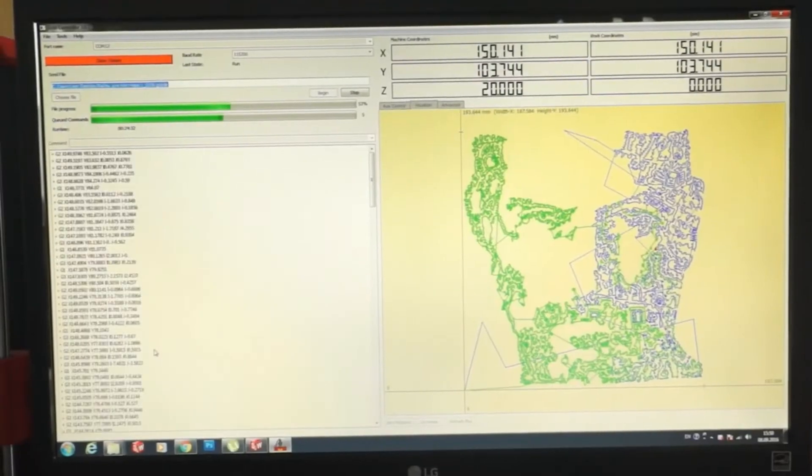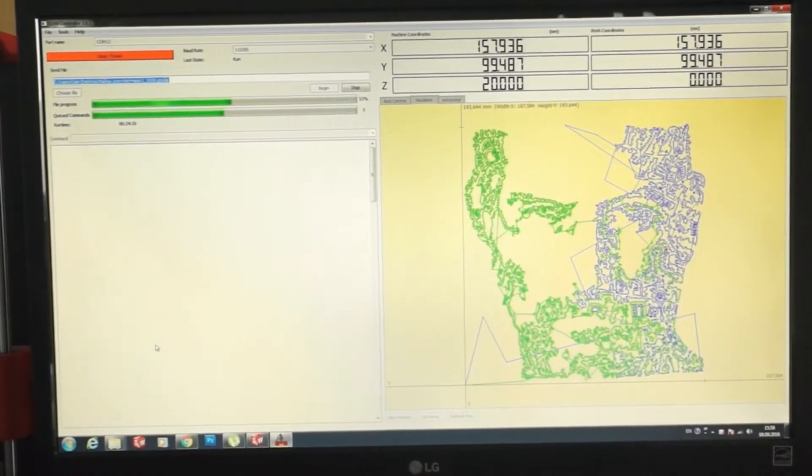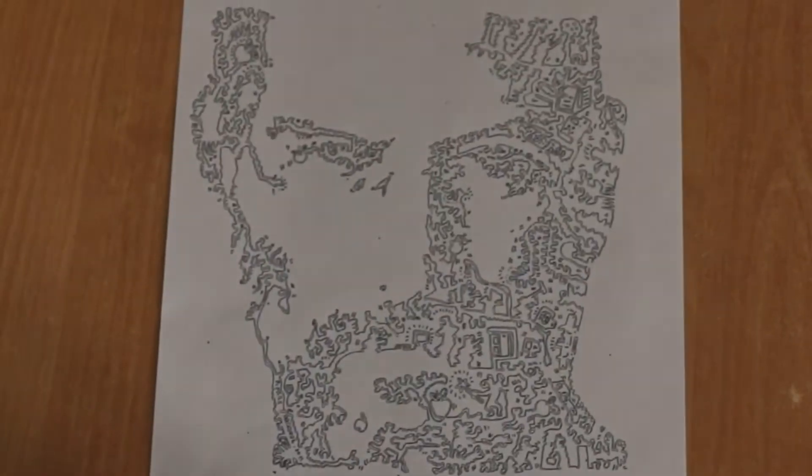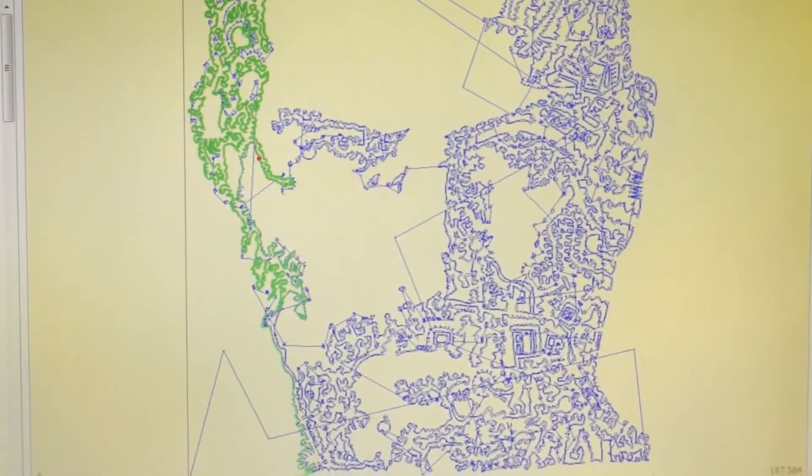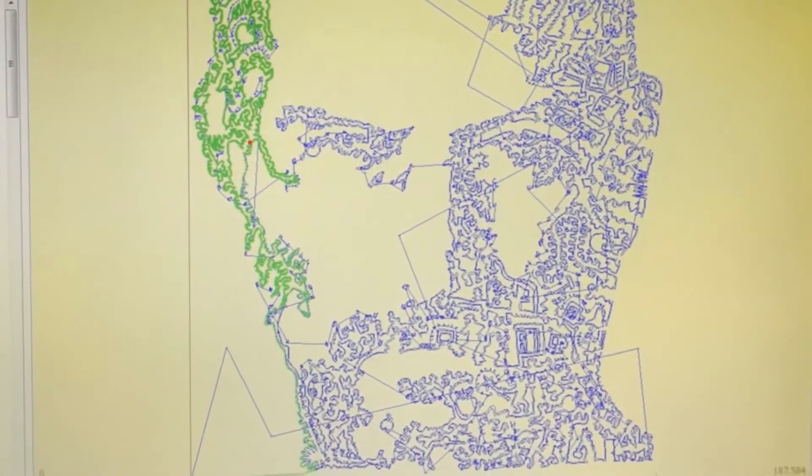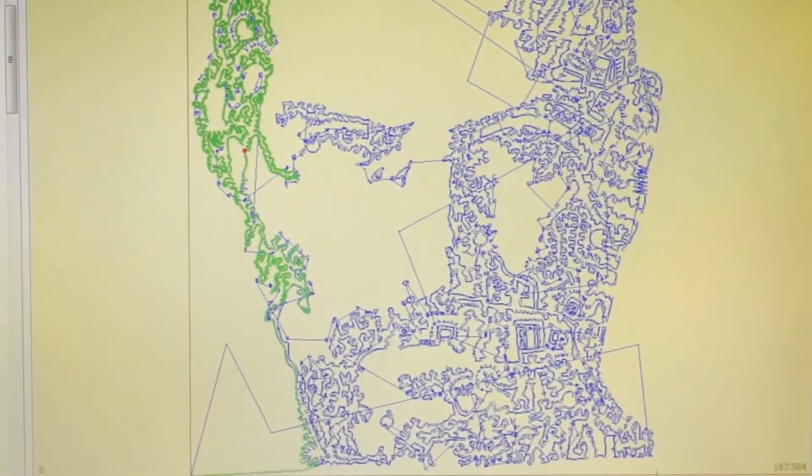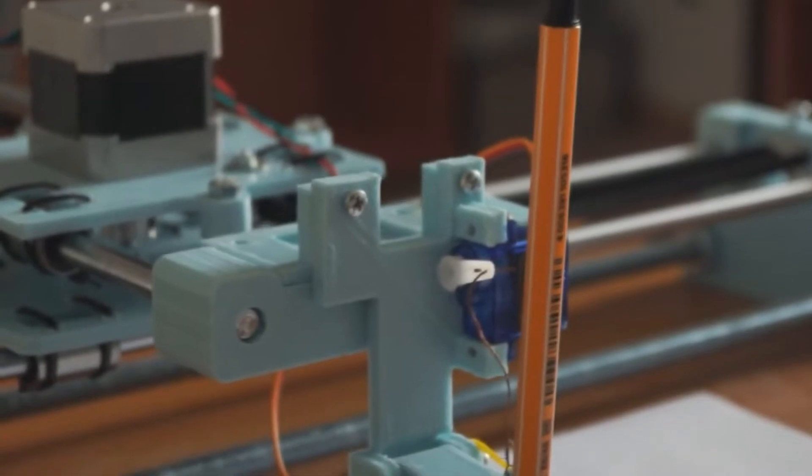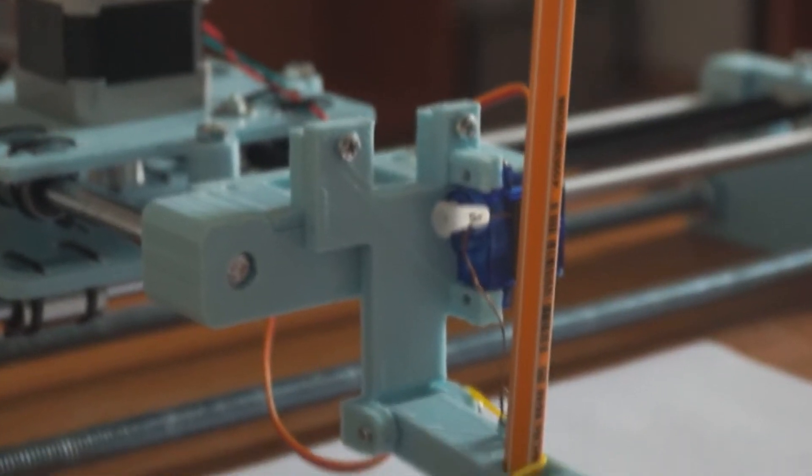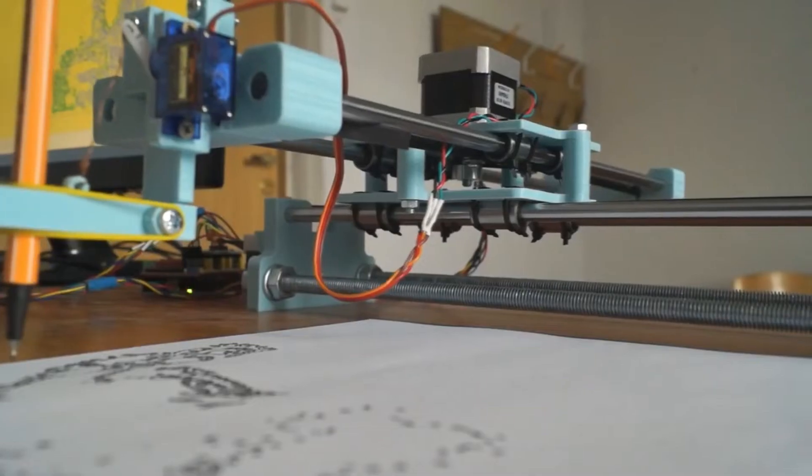This challenging yet rewarding project is ideal for beginners seeking to enhance their skills. The use of Raspberry Pi highlights its versatility and power, demonstrating how it can be used in unique and exciting ways.